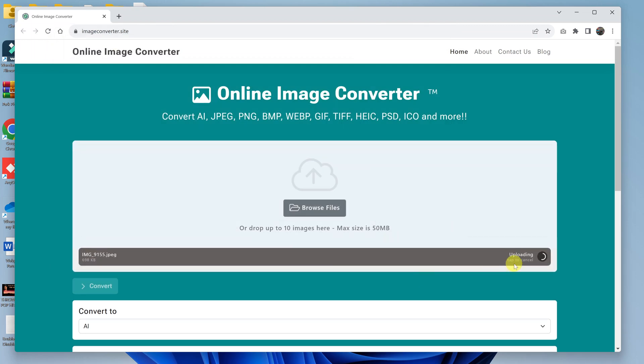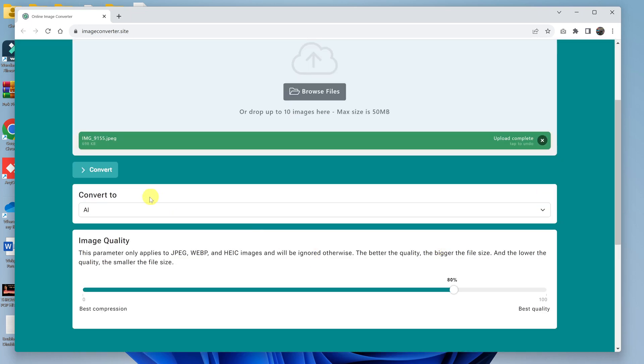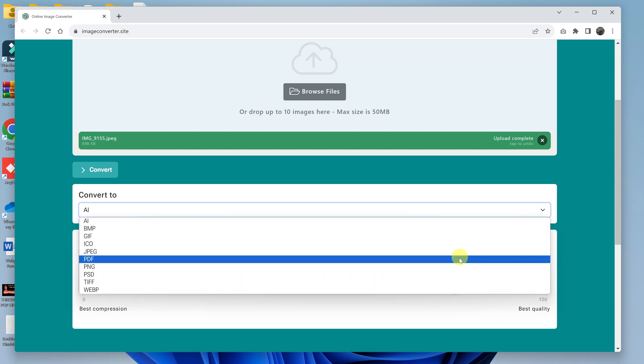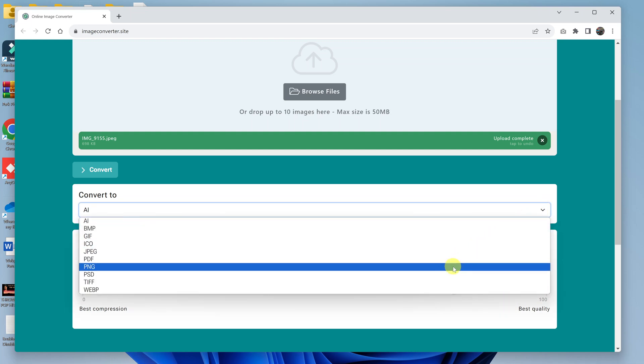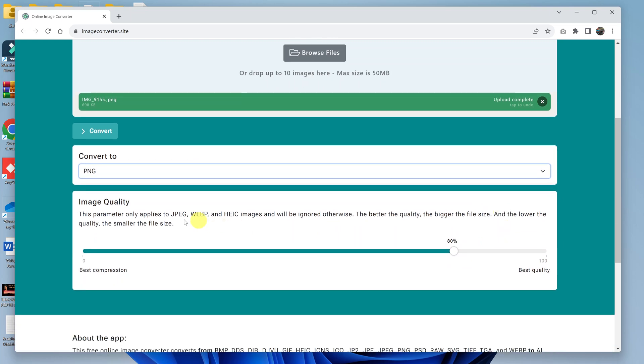And the image, as you can see, is going to be uploaded to the online tool. And once it's uploaded, then go down here. You should see Convert, and then it's going to convert to. Use the drop-down arrow to choose the format you want to convert to. So I'll choose PNG.